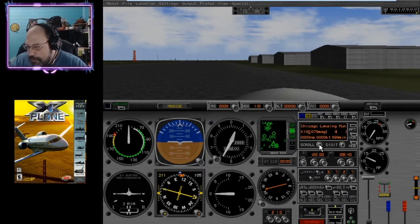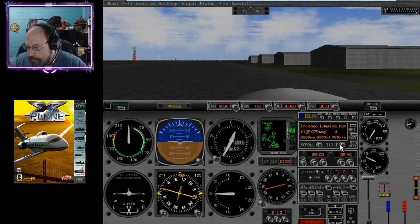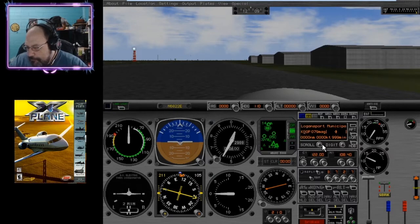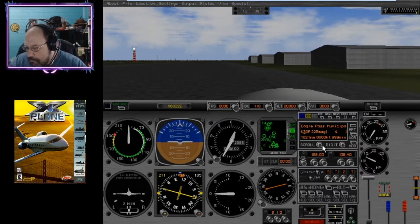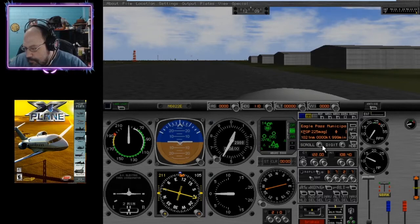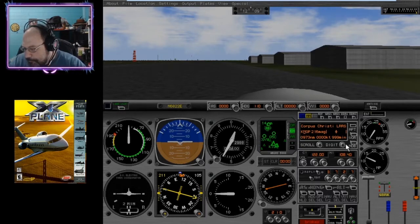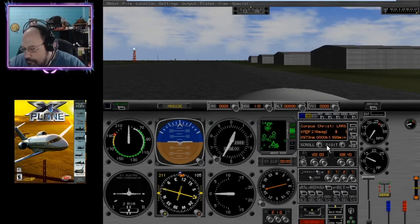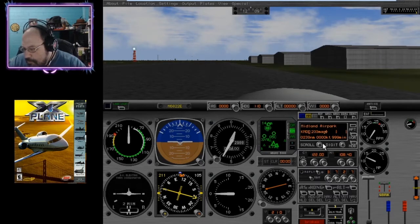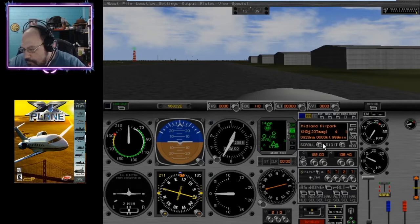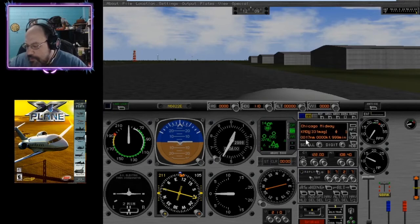We're going to go ahead and put in the information for Midway. KMDW here. Chicago Midway. 17 miles away.